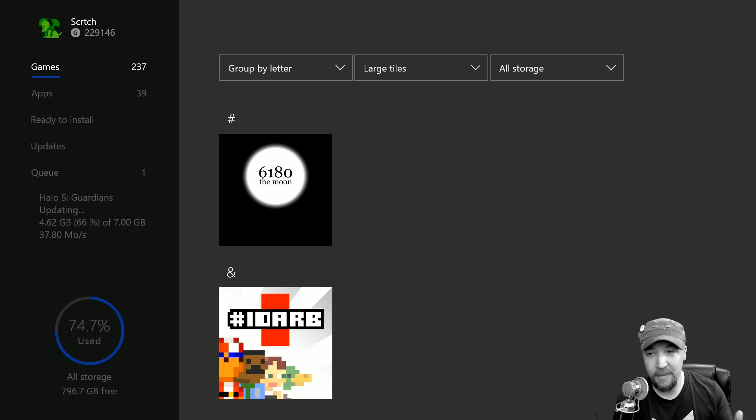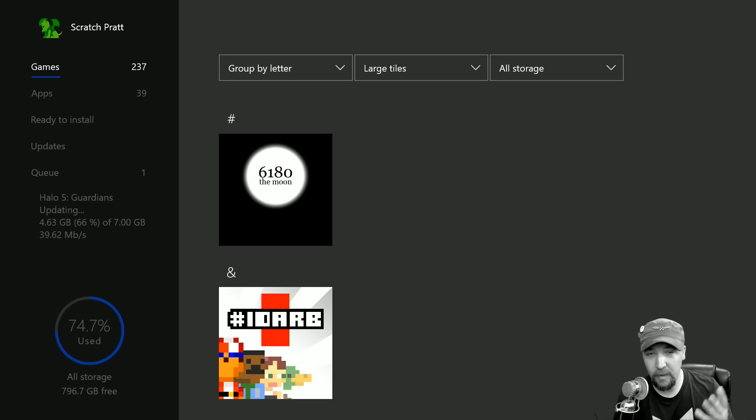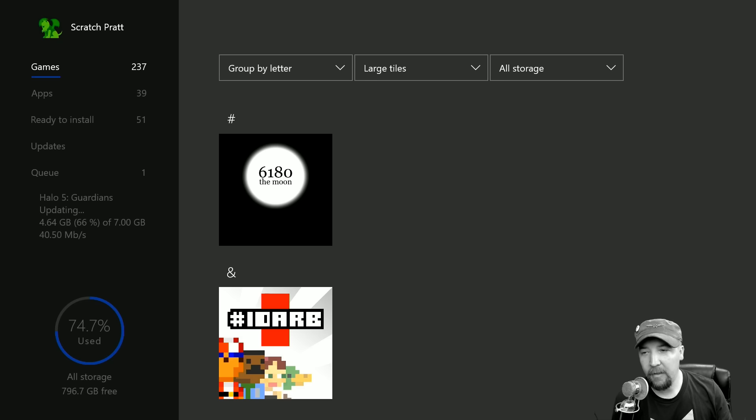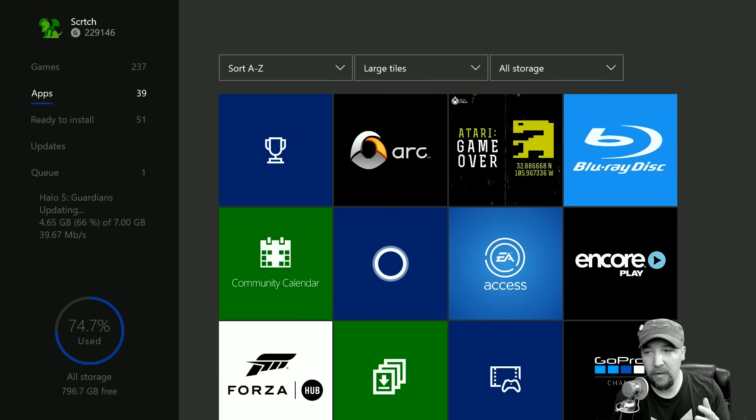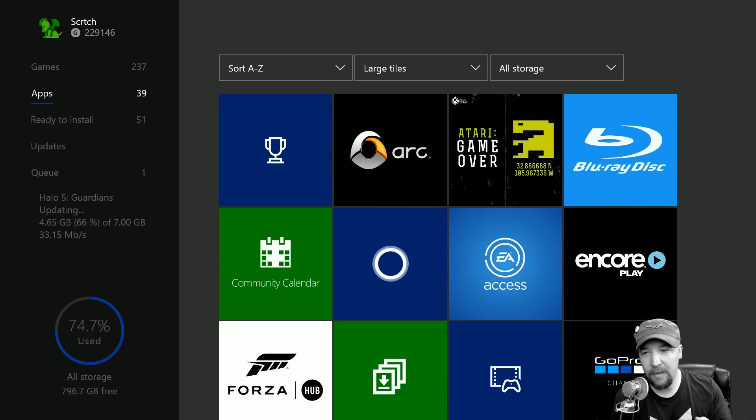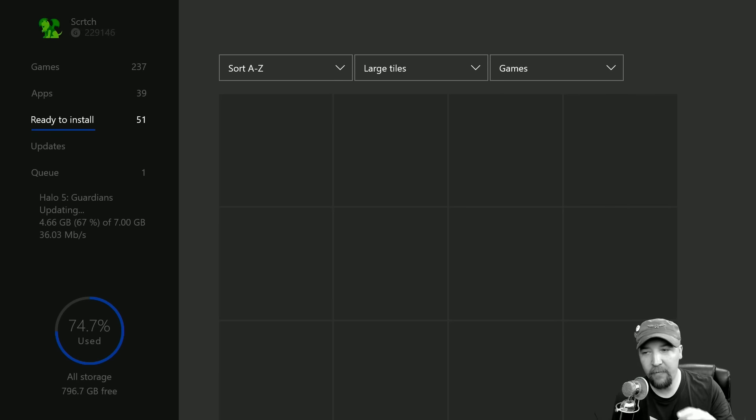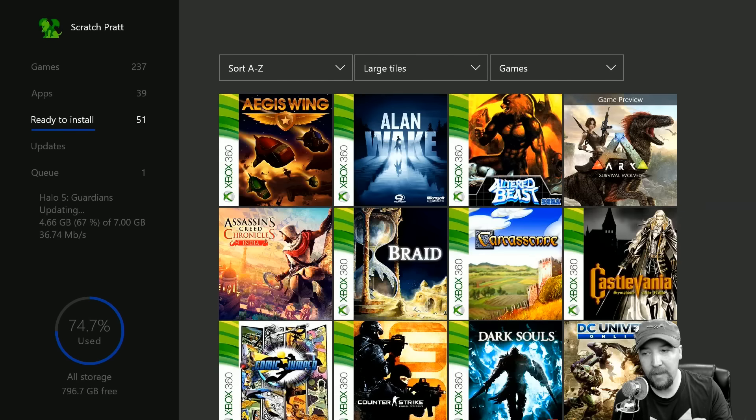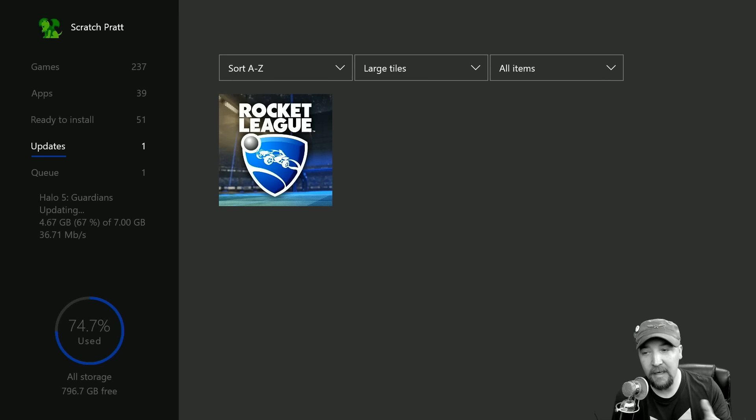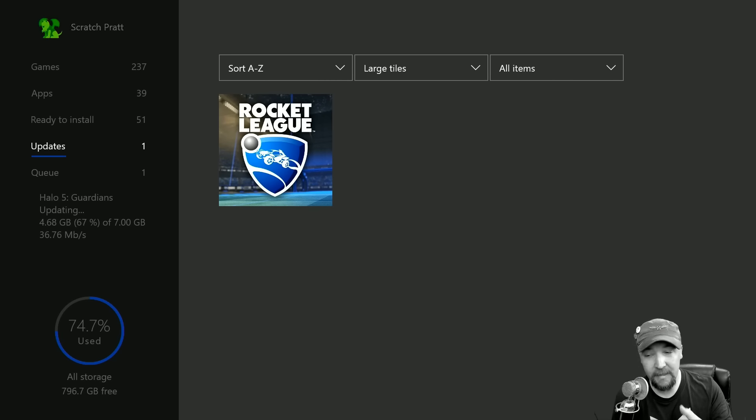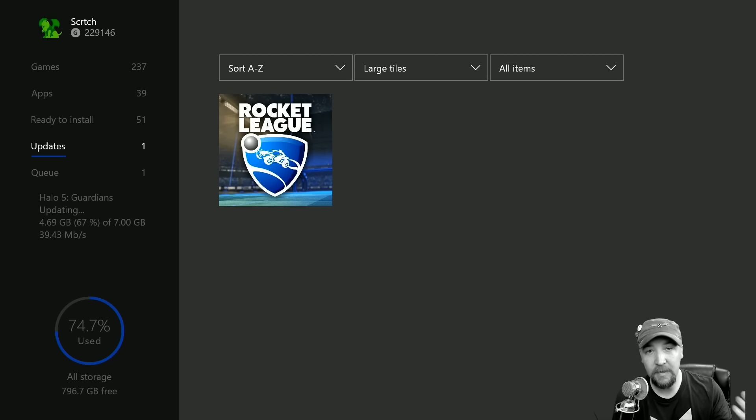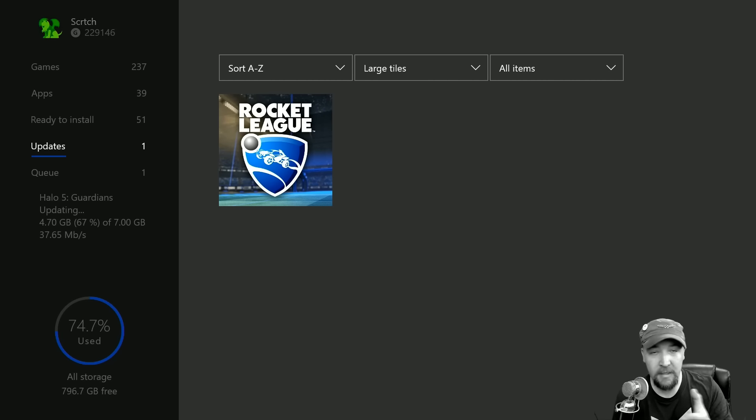This is actually pretty cool, something I've needed for a long time, and that's game management. It's one of the big features in this update. Games and apps are separated, we have ready to install, but now they've actually added an updates tab.